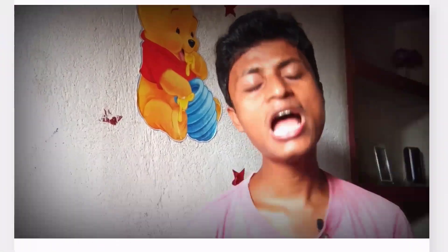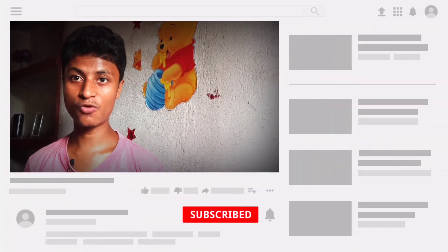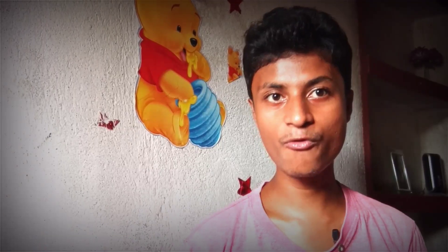This video is a very interesting video, so please like and subscribe to the channel.